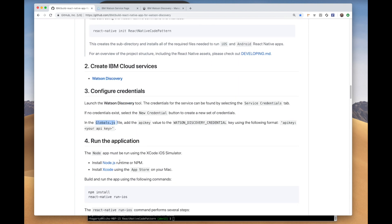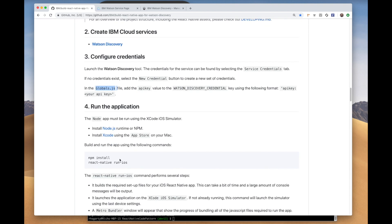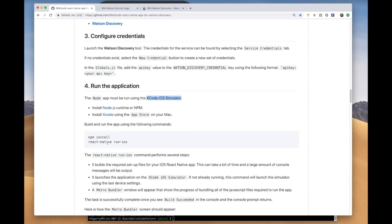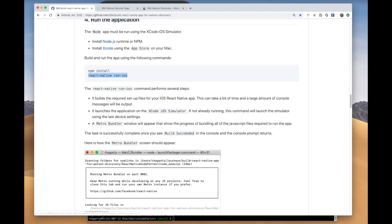Before we run our app, we need to make sure we have npm installed. We also need Xcode to run the iOS simulator. We then run npm install to import all of our packages. Then run the command React Native Run iOS to build and run the app in the simulator.